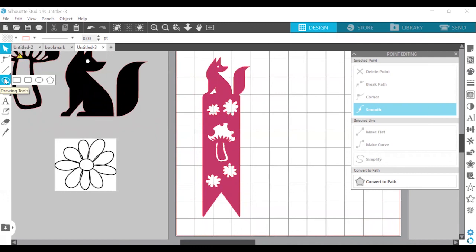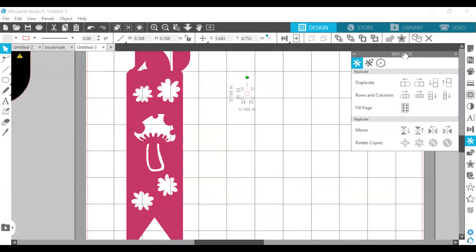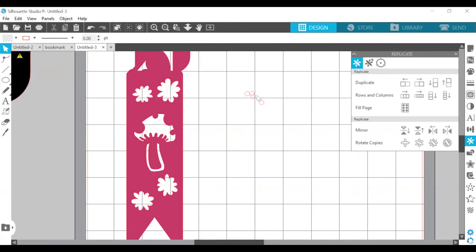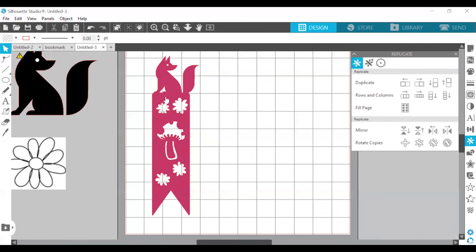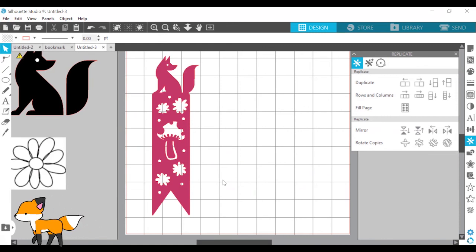I also wanted to create polka dots. I'll create a circle — to create a perfect circle, hold down shift. I'll make them smaller, and again I can make multiple copies by opening the replicate panel. I can rotate copies or create rows and columns, then place them on top of the bookmark. I have placed all of my circles on top of the bookmark. The last step is to make compound path again. There you have it — my bookmark is now complete. There are so many ways that you can customize your bookmark. I hope you continue to play around with the new tools we learned in this video. In our next video, we will be covering materials, hardware, and how to send our first cut. I hope you will join me for the next video. Goodbye for now.